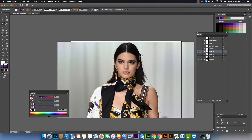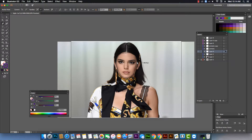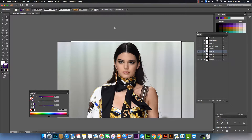I'm going to use the pen tool again to make the curve or shape according to the face. I can subtract the shape I already made for the hijab to adjust the anchor points.